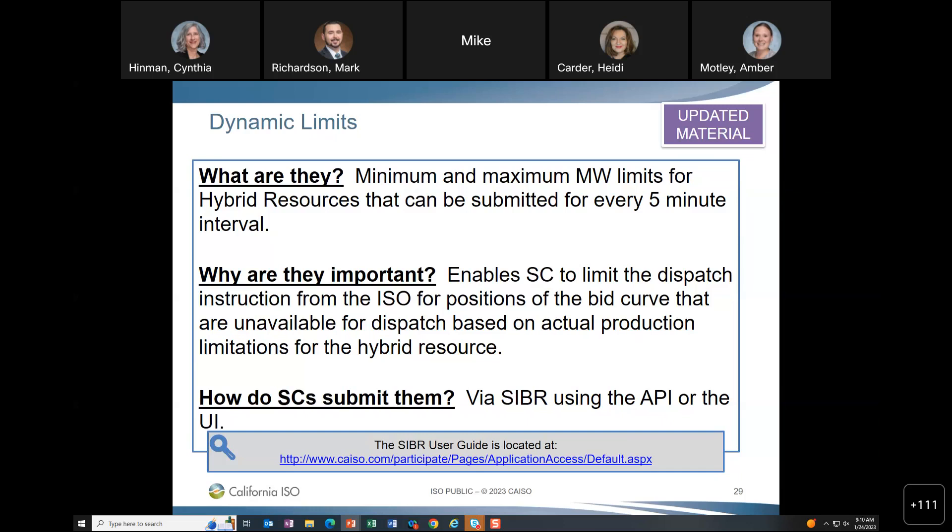If you don't submit dynamic limits, please contact operators to let them know. If not submitted, cyber will automatically create a dynamic limit using the min and max limits of the energy bid, if one exists. If there's no energy bid but a self-schedule, the dynamic limit will be created using the self-schedule as both min and max. If there is no bid at all, no dynamic limit is needed.